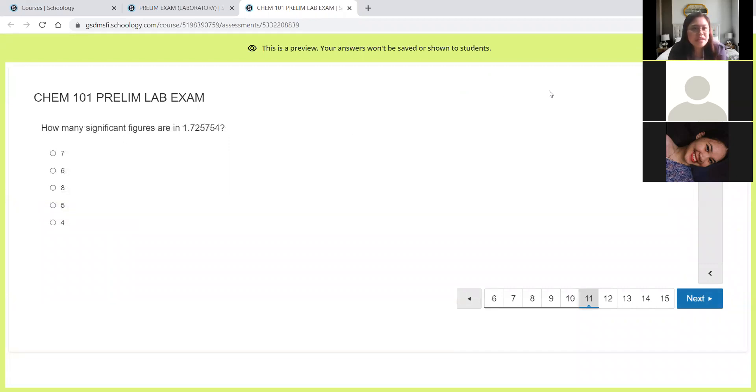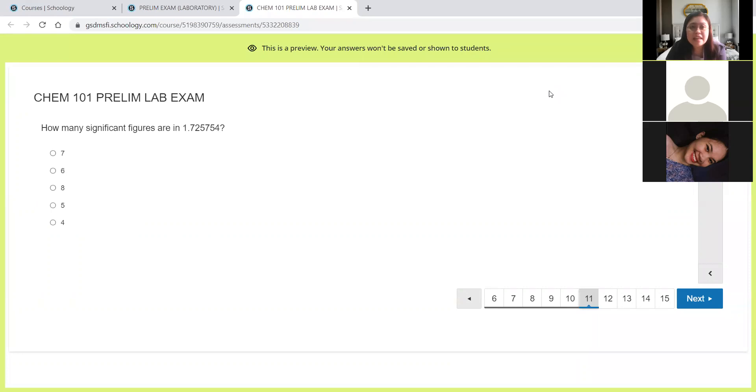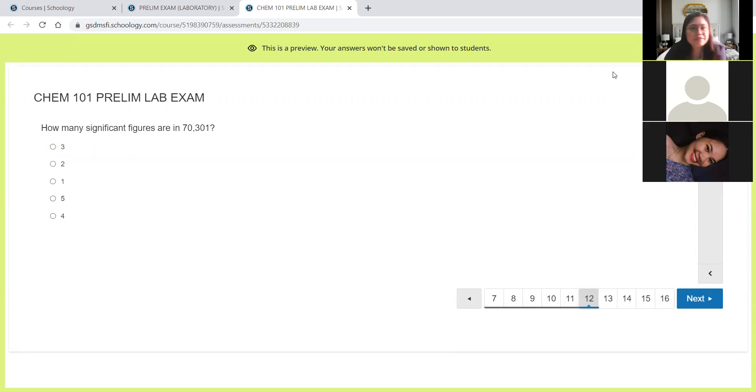Next, how many significant figures are in 1.725754? As you can see, we only have non-zero digits here and that means all of them are significant. So how many are they? 1, 2, 3, 4, 5, 6, 7. So we have 7 here.